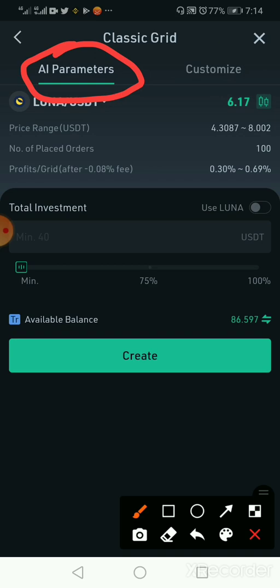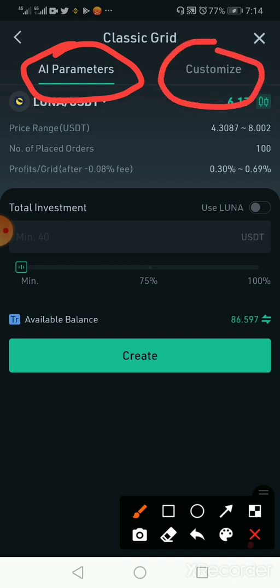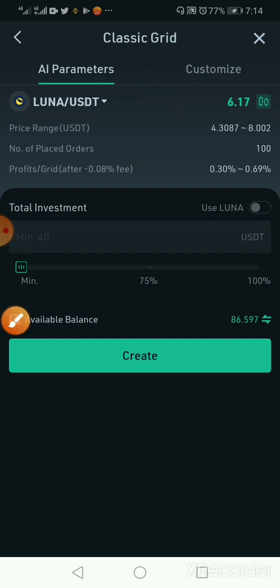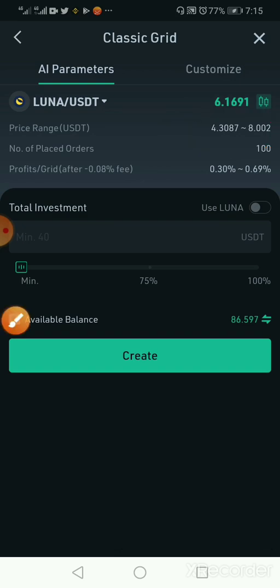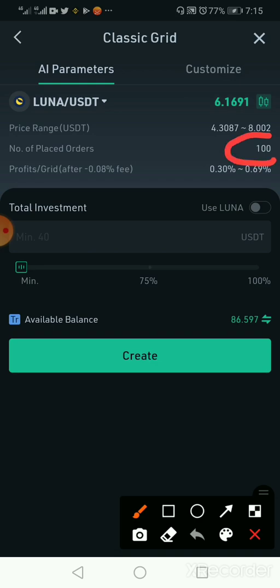Inside the AI parameter we also have the Customized parameter. The difference between the artificial intelligence parameter and the customized parameter is that the AI parameter selects all the parameters for you automatically. You can see it has selected the price range, saying it will be trading between $4.30 and $8.00, which means when Luna falls to $4.30 it will buy, and when it starts going to $5, $6, $7 it will begin to sell gradually, placing a hundred orders on my behalf.